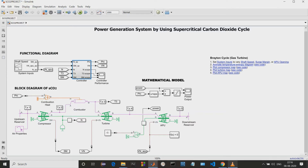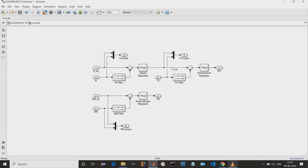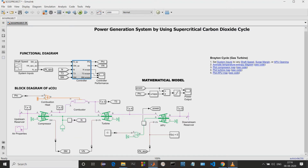Next we can see the mathematical data — this is how we have done the mathematical modeling of the project. We have the power unit and the PHI values. These PHI values will be given directly from the sensors.